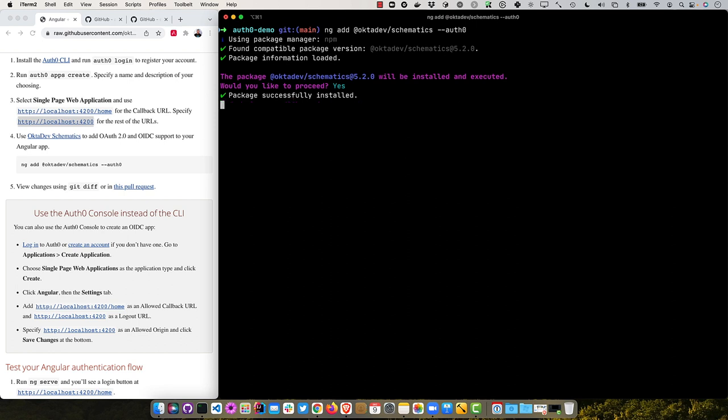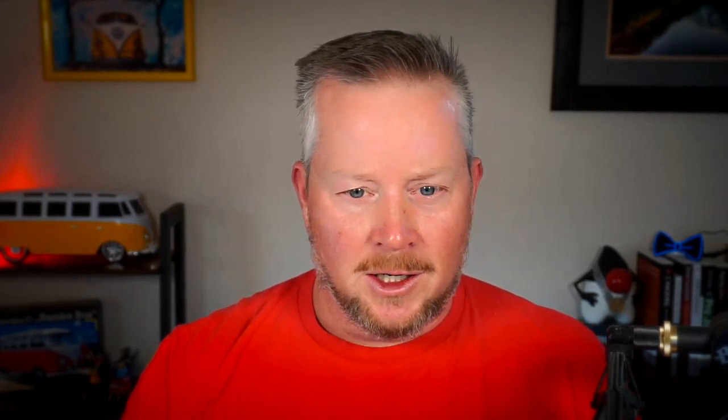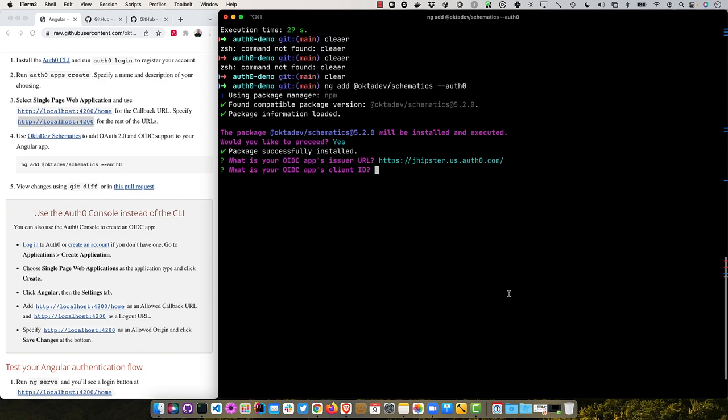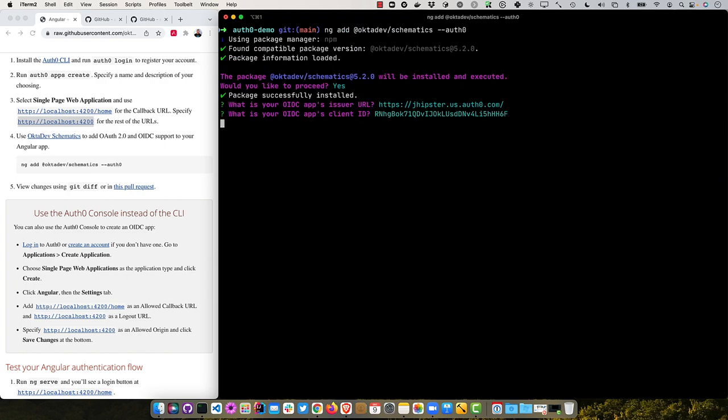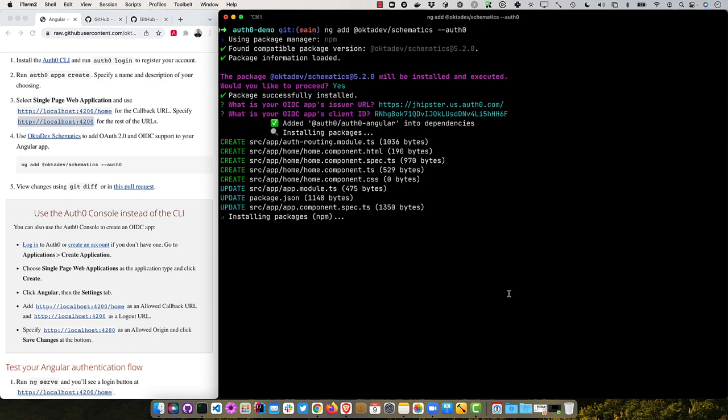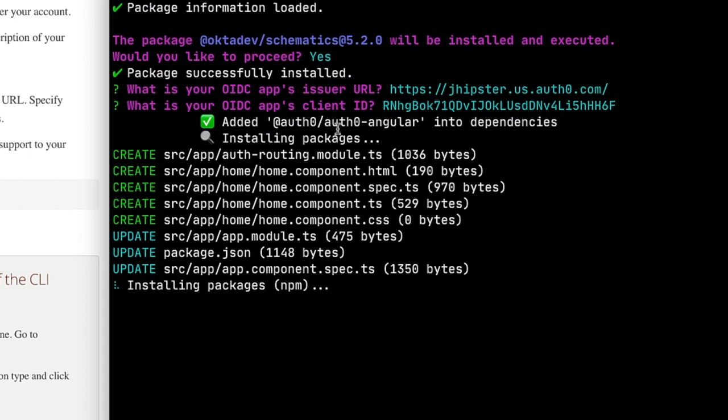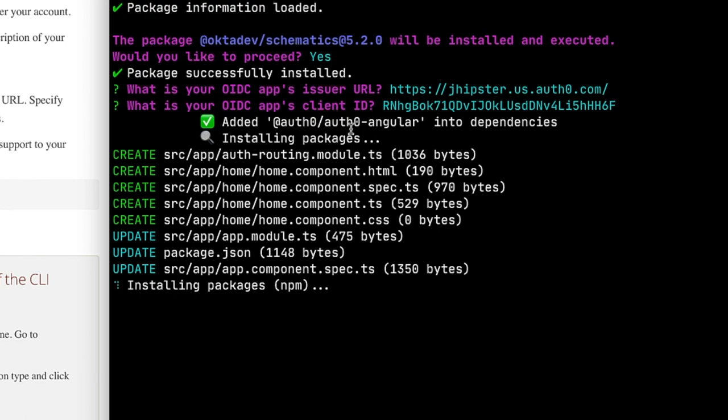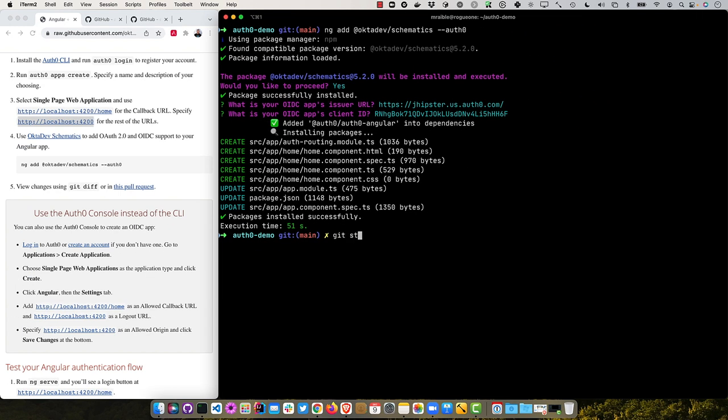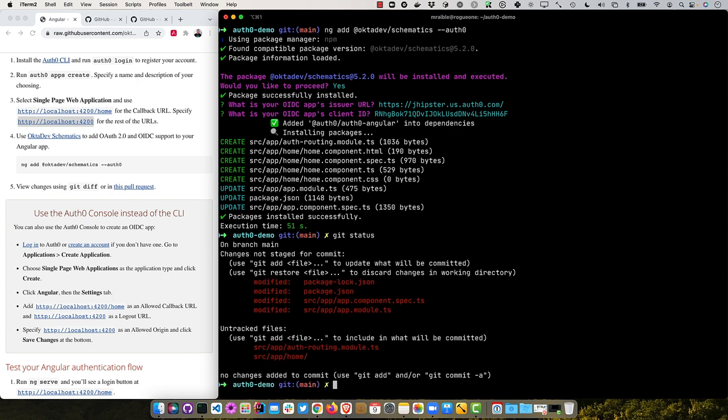The OctaDev schematics is smart enough to actually trim those off and just use your domain name. And then we had our client ID right here. And it adds the Auth0 Angular SDK, as well as a number of templates. So now we should be able to see what changed. We have some new files.